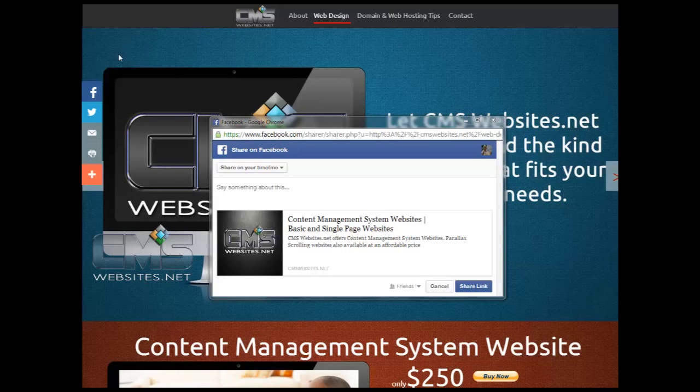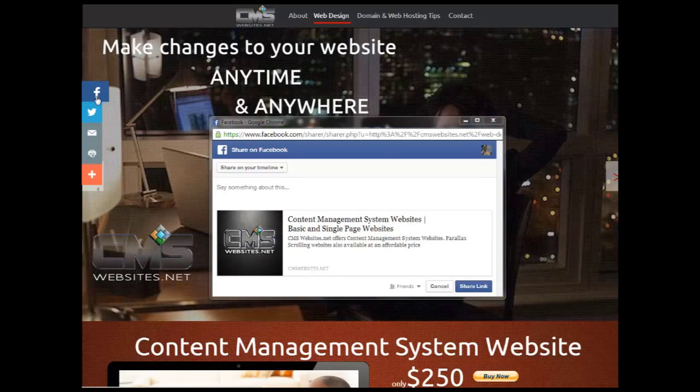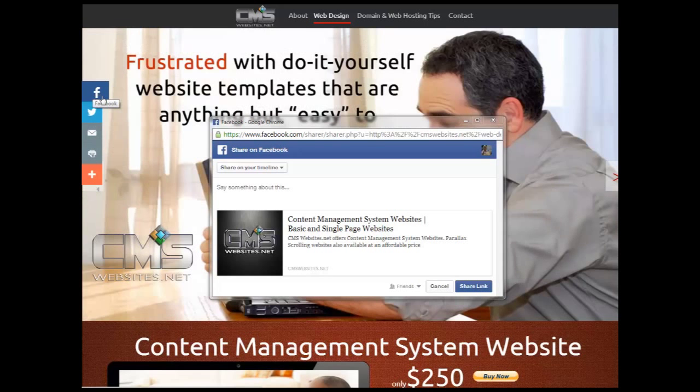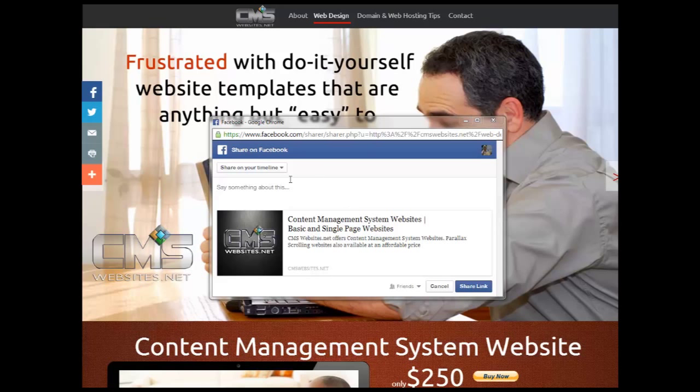For example, here I have a simple AddThis.com widget here, and when I click this button for Facebook, this box will pop open.